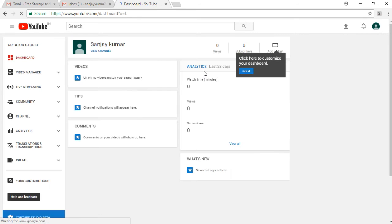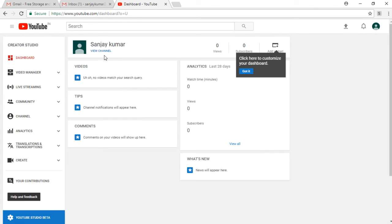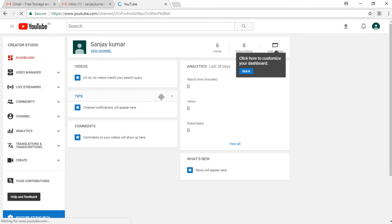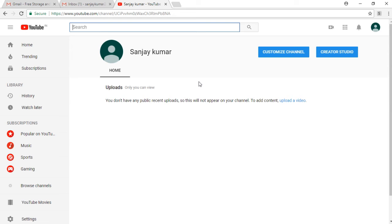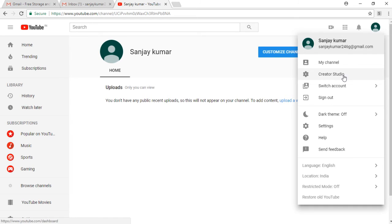You can click on view channel and it shows you some other tips, and then it shows you a link to upload a video and other things like that. Then I have gone to the Creator Studio again by my profile icon.